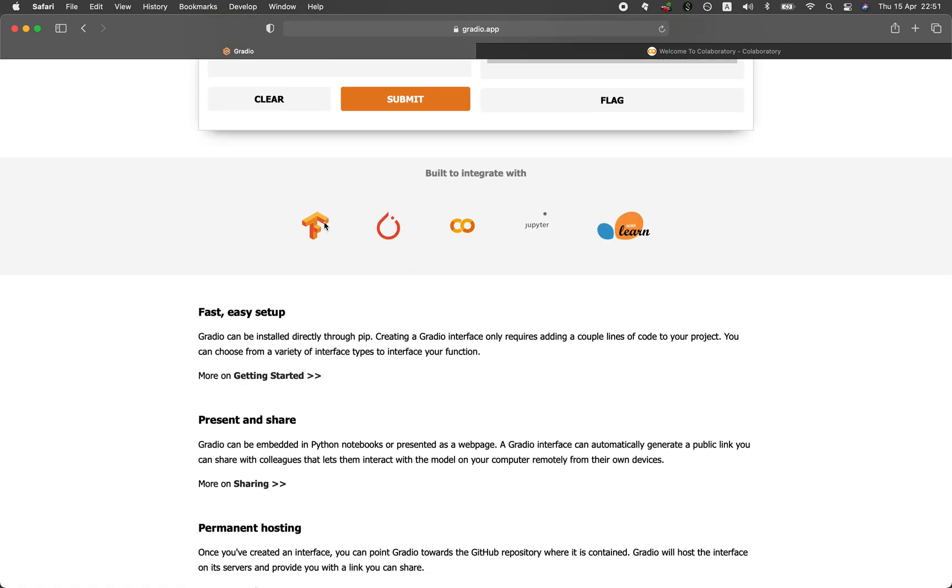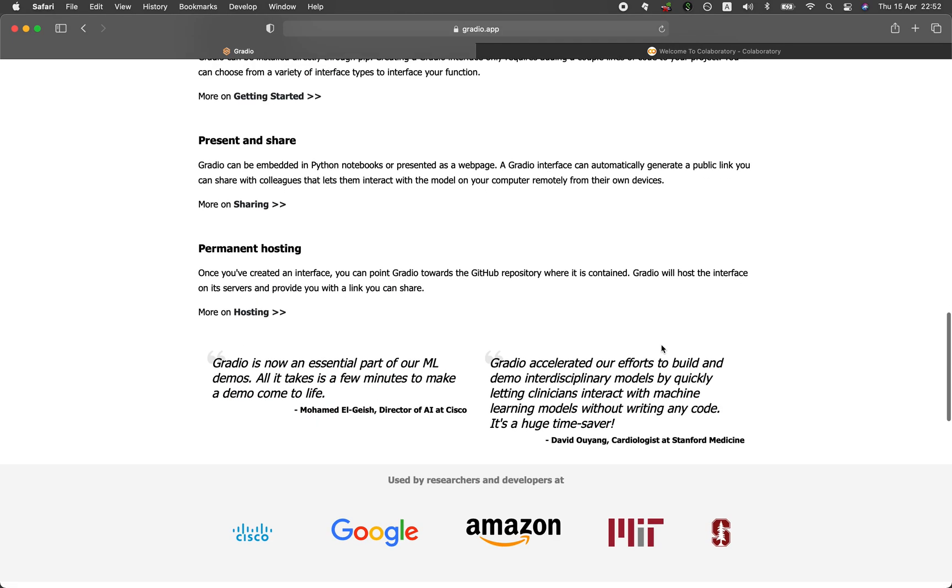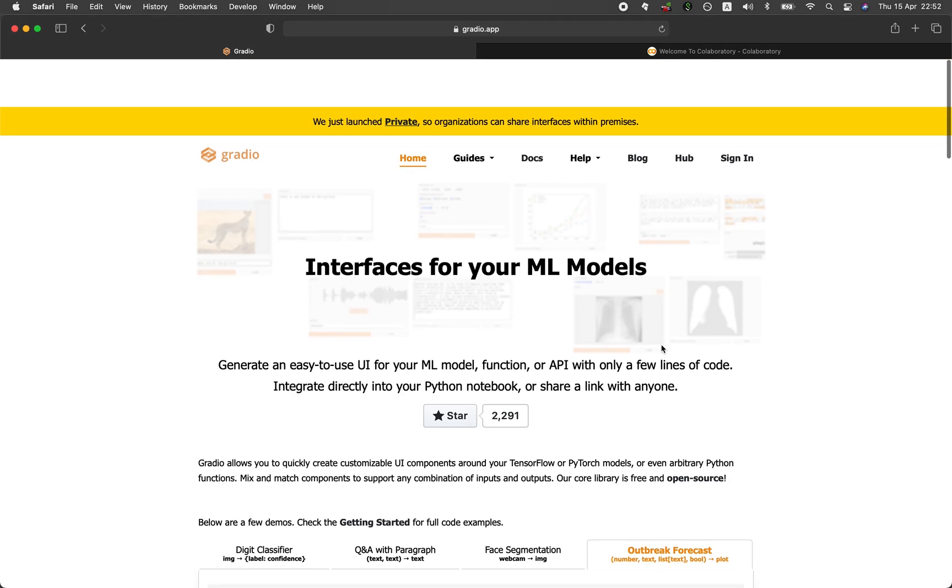And so you can see here that under the hood, it supports all of the major machine learning and deep learning libraries: TensorFlow, PyTorch, scikit-learn.